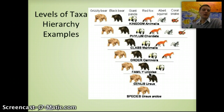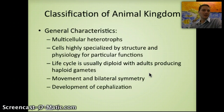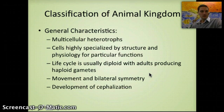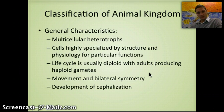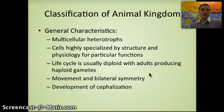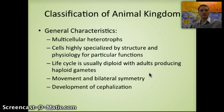Some general characteristics of the animal kingdom: animals are multicellular heterotrophs, meaning they must get energy by consuming something else. Their cells are highly specialized by structure and physiology. Their life cycle is usually diploid, with adults producing haploid gametes. Most are able to move, have bilateral symmetry — meaning the right and left sides are mirror images — and have cephalization, meaning a head structure with concentrated sensory neurons and inputs.